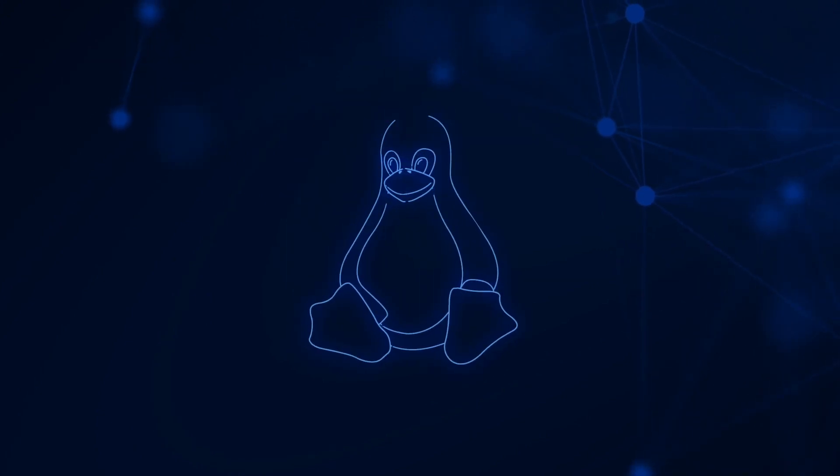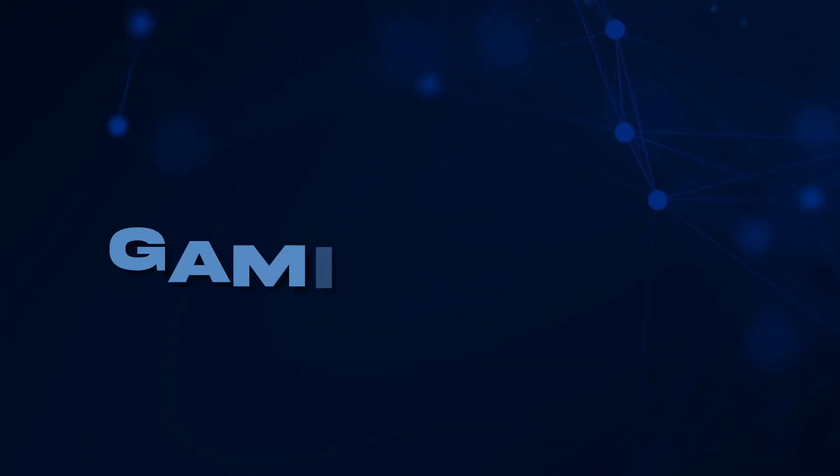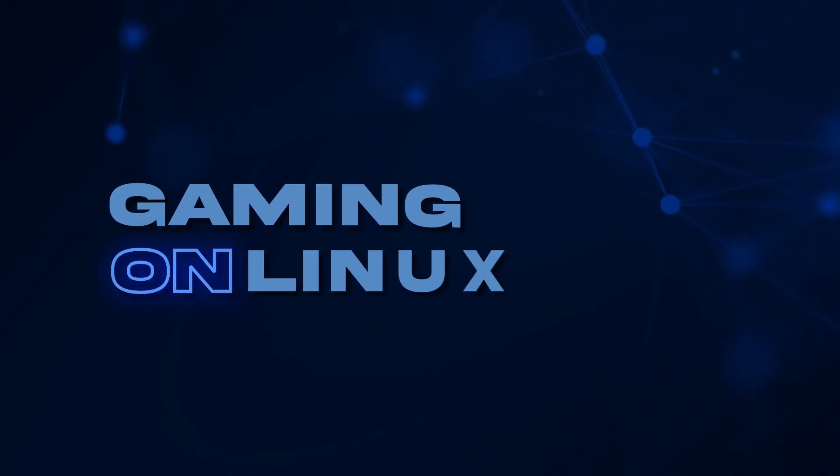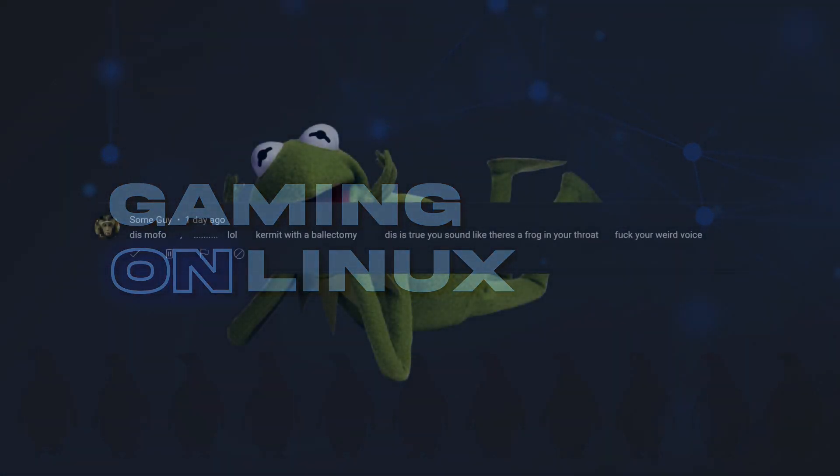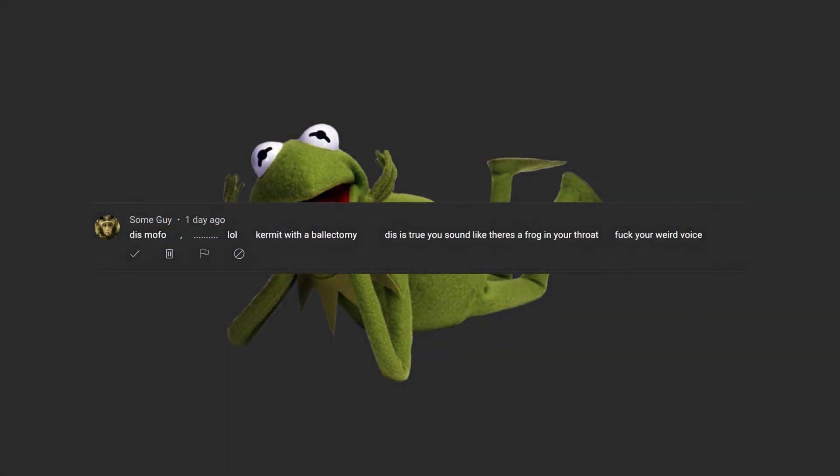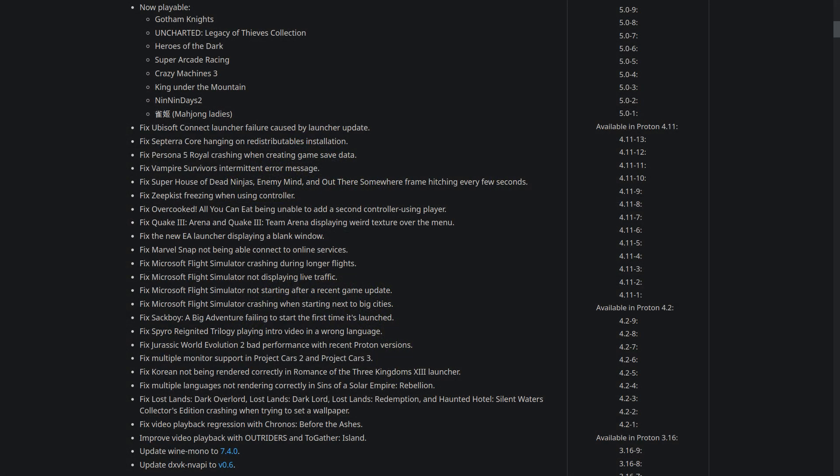Hey guys, Liam here, your favorite Linux and Steam Deck content creator who apparently sounds like they have a frog in their throat. Where do people keep coming up with this kind of thing? Anyway, jokes aside about silly comments,